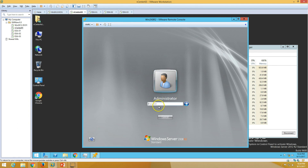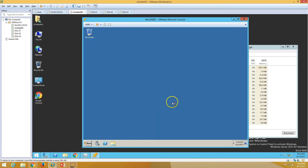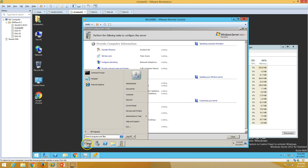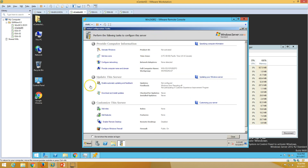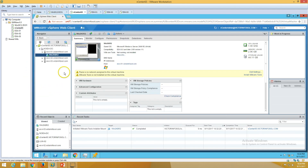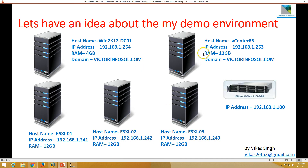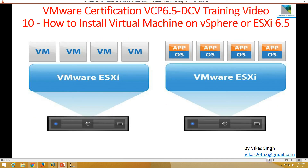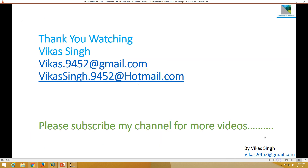Hit Ctrl+Alt+Delete and now you can see our mouse is working fine. This is all about the installation of a virtual machine on VMware vSphere 6.5 and ESXi 6.5. Thank you for watching — please subscribe for more videos. If you have any queries or questions related to this, please post them to my given email ID. Thank you once again, bye bye.